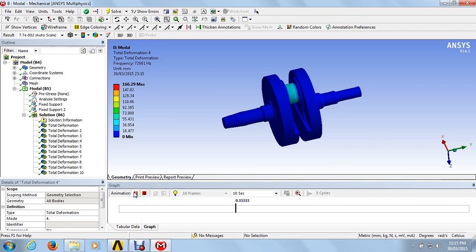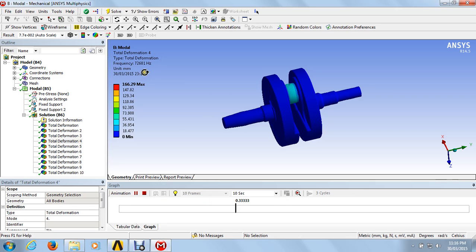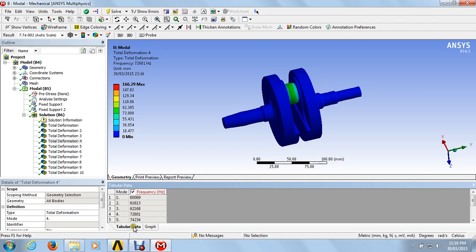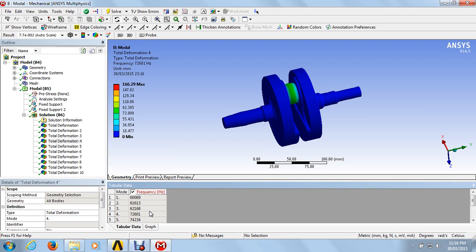Going to animate — just click on animations and you can see how the deformations behave at the particular frequency varying with time. At the frequency of 7601 Hz, this is the maximum deformation. Just pause the animation, go to the tabular data — you can find out which particular mode is active according to the frequency. This frequency shows that at 7601 Hz, the maximum deformation occurs at mode 4. At 7601 Hz, the maximum frequency shows 166.29 mm deformation in that particular mode.